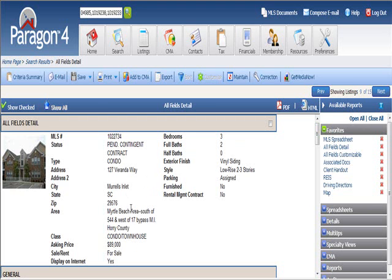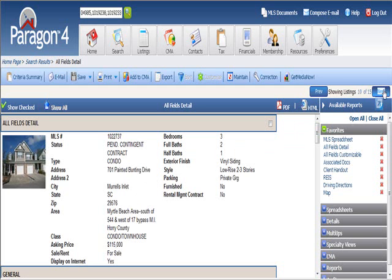This one, in Murrells Inlet at Veranda Way, that one's already under contract, and that's a sturdy looking contract. It's a sturdy contract, and it's going to go on its way to close, but you're in the same neighborhood with that. 701 Painted Bunting Drive, also already under contract.